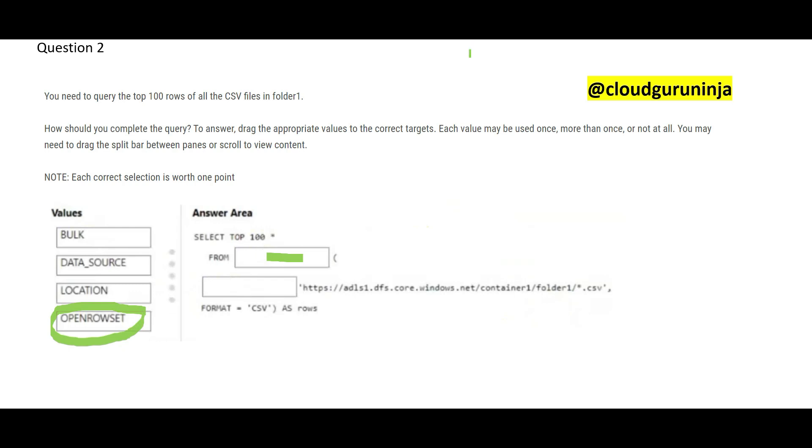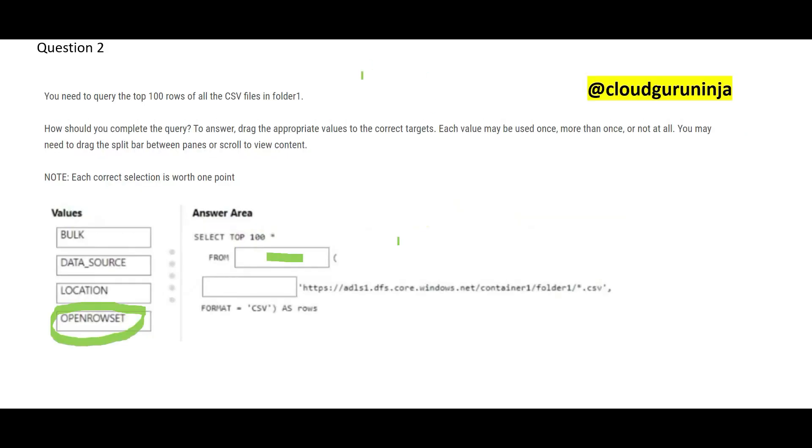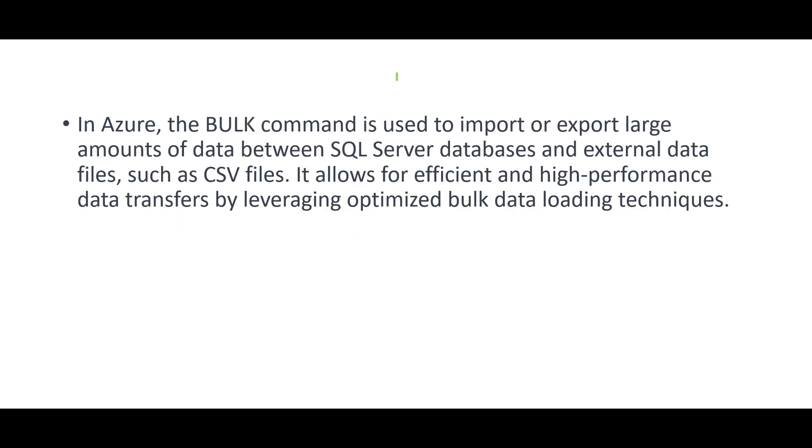For external files, we have to use open row set in the from clause. So this open row set, you may pause this and read the documentation. You can retrieve data from spreadsheets, text file. In our question, this CSV file is a text file using SQL queries. I hope you got the concept. See, there is a command, bulk command to import and export large amounts of data between SQL server databases and external data files, such as CSV files.